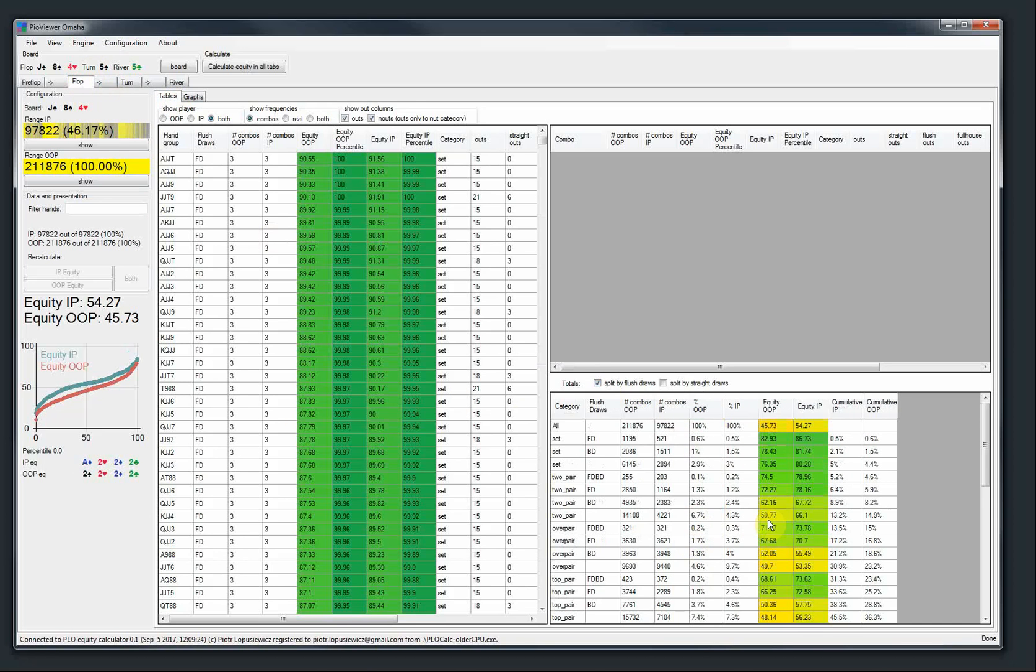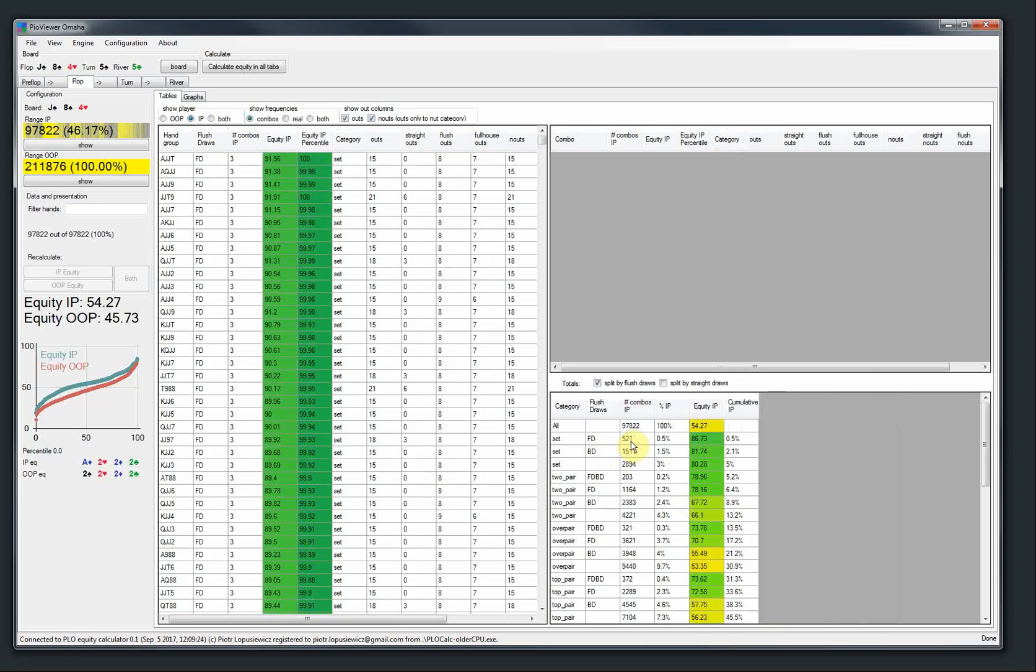To split by flush draw, you will see, yeah, just show IP. You will see that the set, there are three types of set. A set with a flush draw, a set with a backdoor, a set without a backdoor.